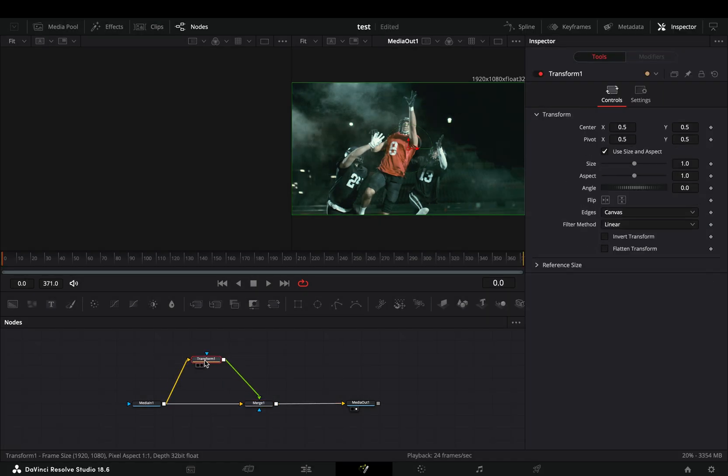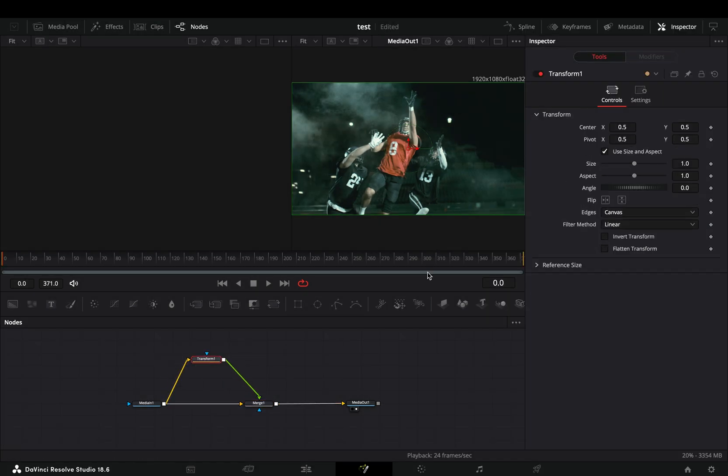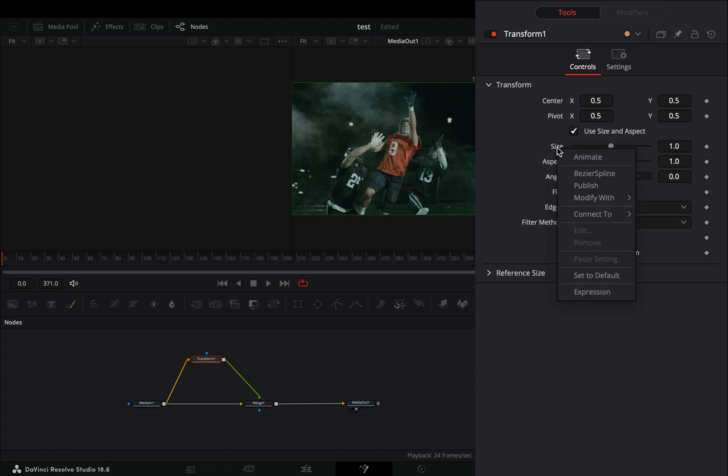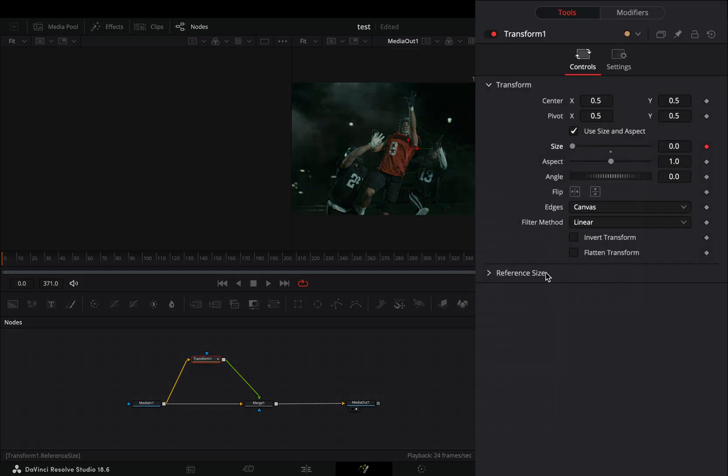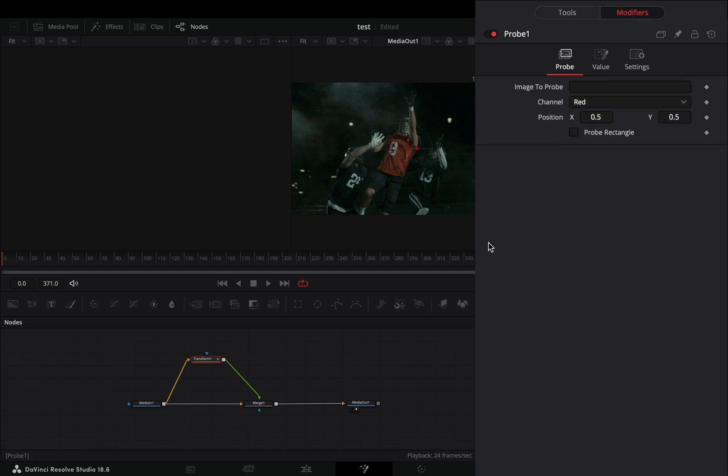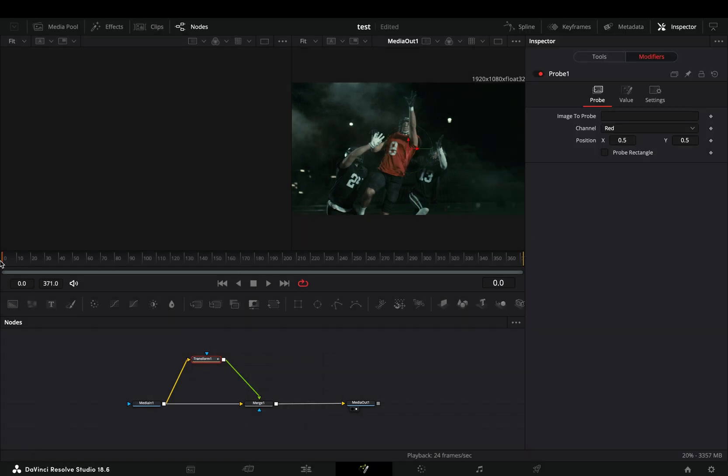Back to the transform node, right click to the size slider and select to modify it with probe. Go to the modifiers tab and you can realize that nothing is happening. This is because you need to give an image to the modifier to use it.